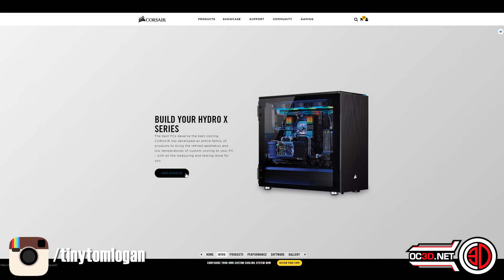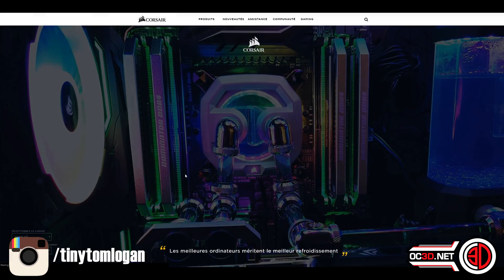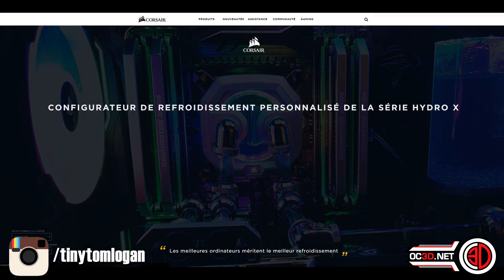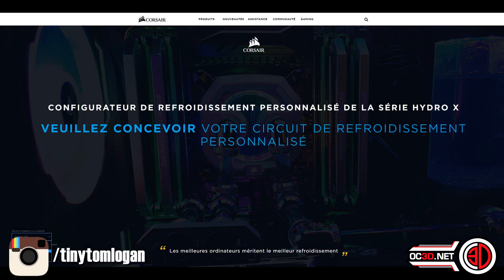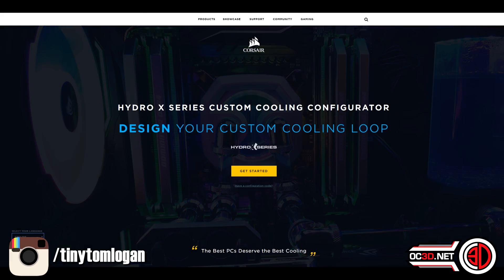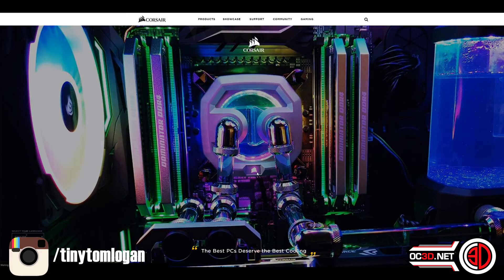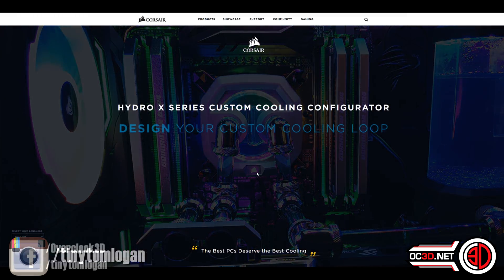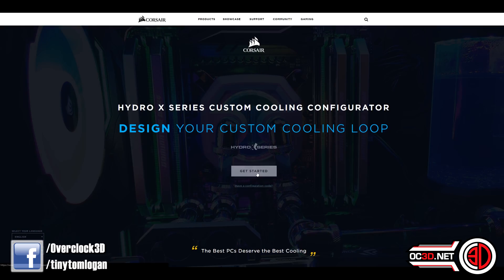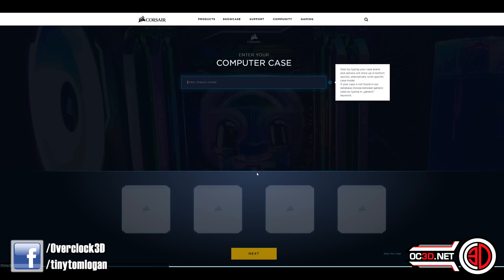You can head to their website and go online and basically spec up your system in a 3D way. You can choose your language to control your custom loop, so you can do it from all over the world.